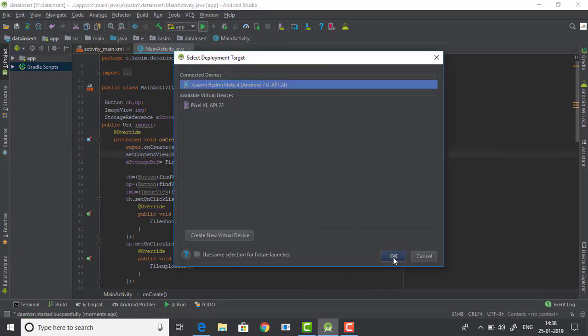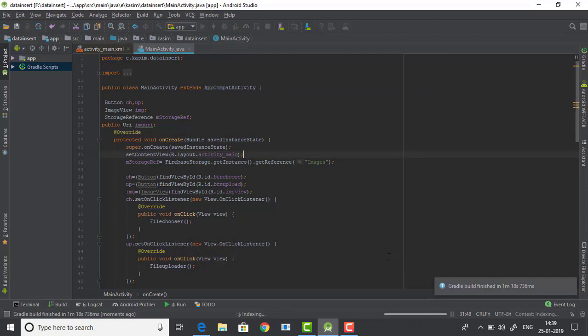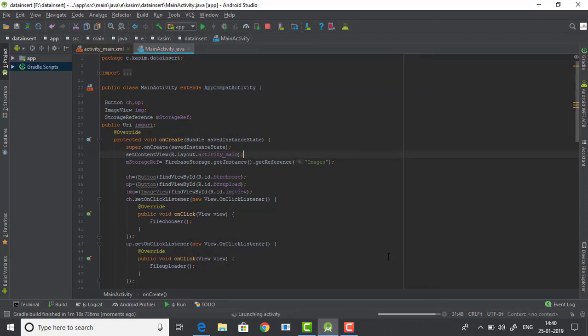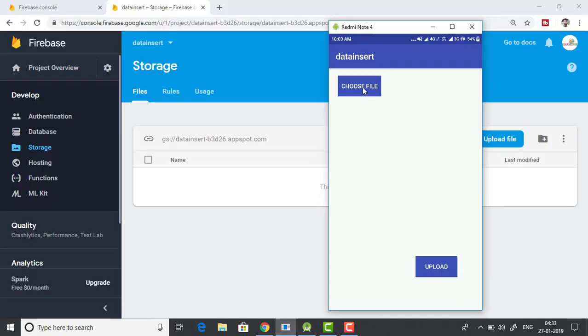Now I am writing code for our toast which will show that our file has been uploaded successfully. Now let's build our app and let's see if it's working or not. It's gonna take a while. Okay, now we have our app. Everything is ready I guess.